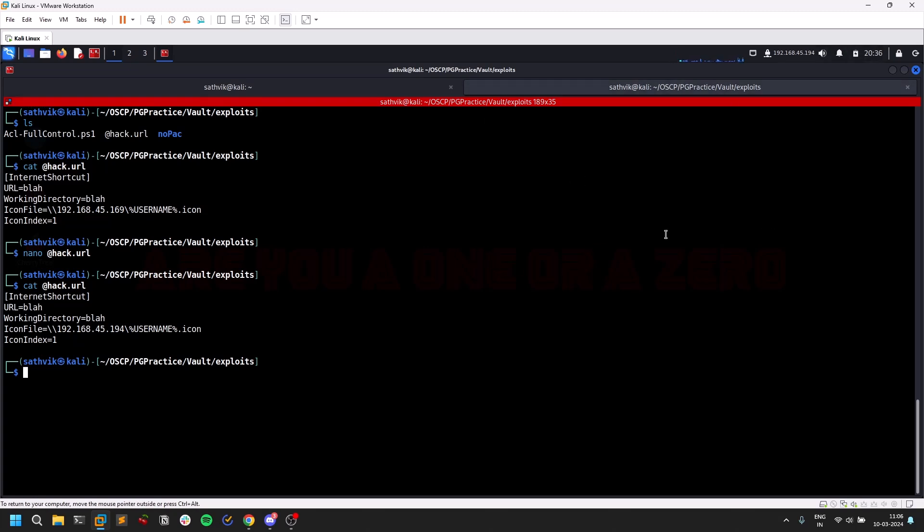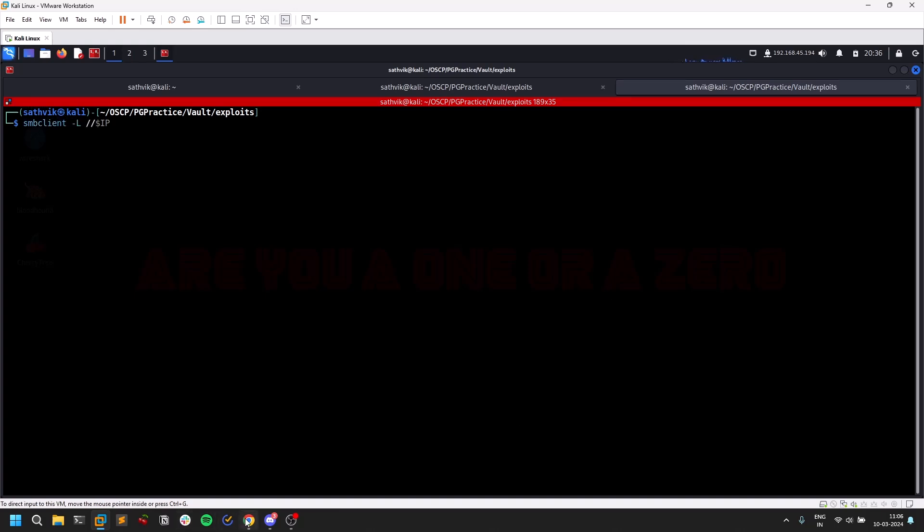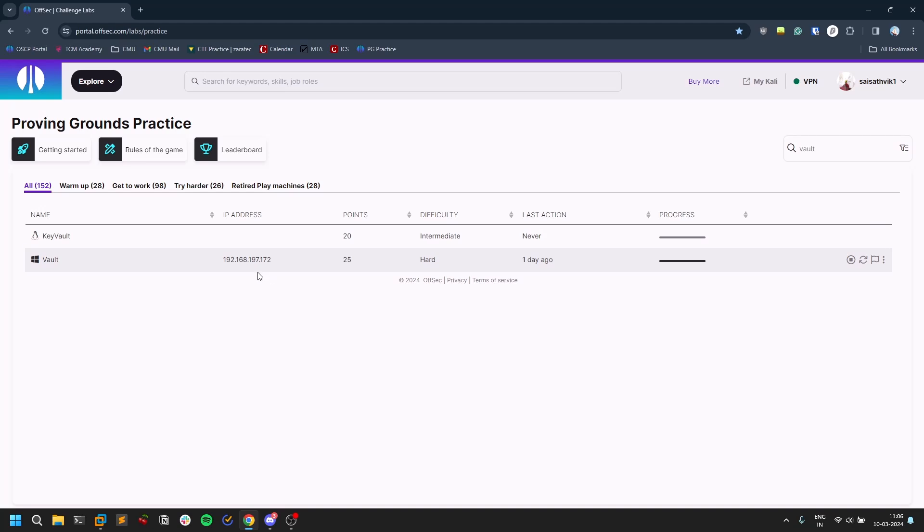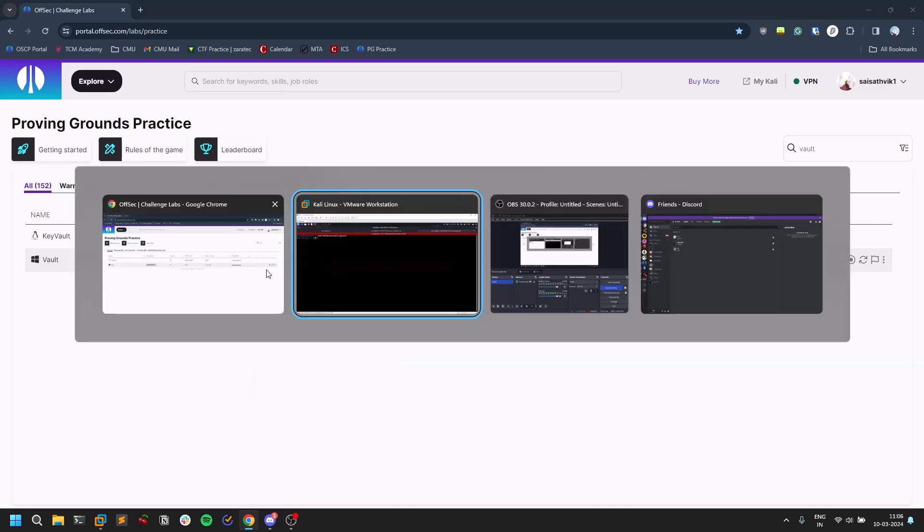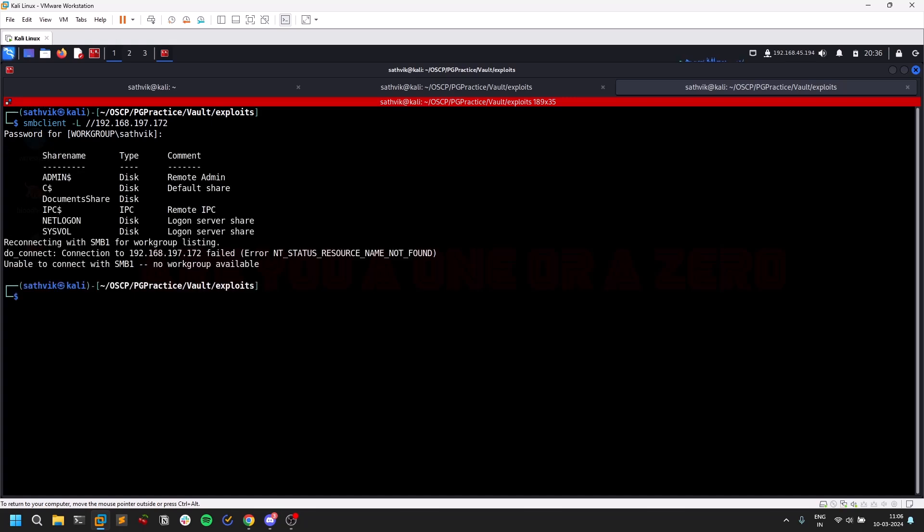Let's open a new tab. Let's do smbclient -L. Let's list the shares. Let's do some basic SMB enumeration. Go to this IP. I just hit enter because I don't know anything here. You see something like DocumentShare which looks interesting, so let's try that.